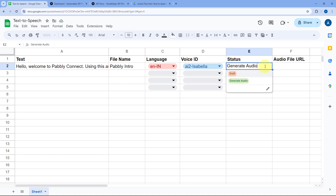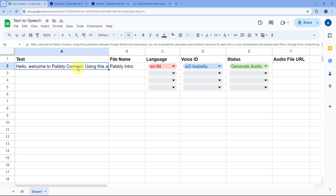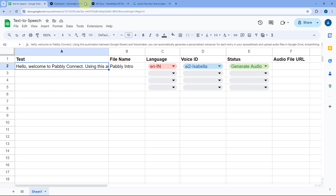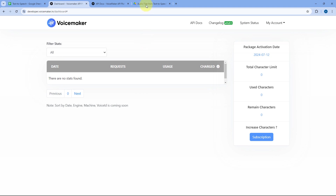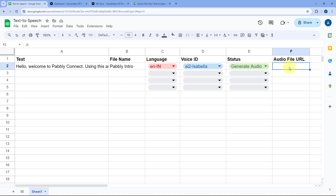I have also added a status column with two options: Draft and Generate Audio. Whenever I change the status of any row in the Google Sheet to Generate Audio, this automation will generate the audio file for that text using Voicemaker, upload the audio file to a specific folder in our Google Drive, and update the audio file URL back in the same row in the sheet.